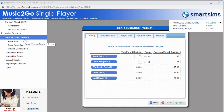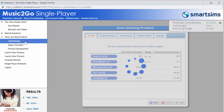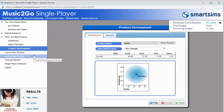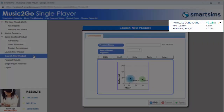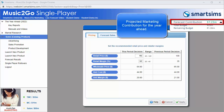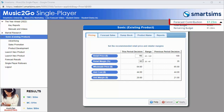At the top right of all decision screens, you will see three key performance metrics: Forecast Contribution, Total Budget, and Remaining Budget. The first row displays the Forecast Contribution, which is your projected marketing contribution for the year ahead. This updates in real-time as you make changes to your decisions and click Apply.